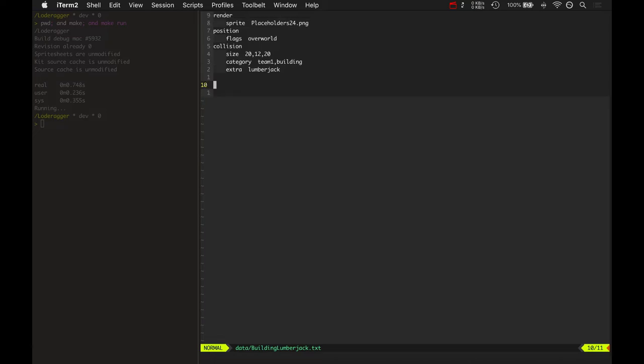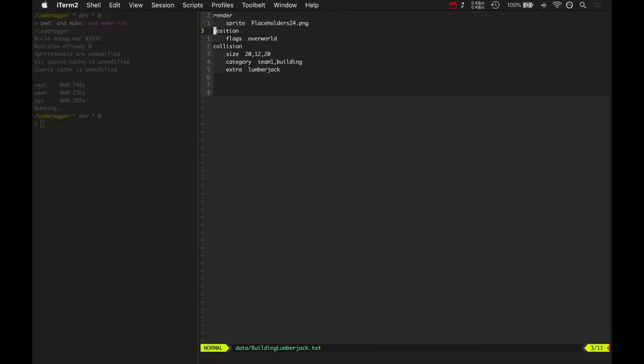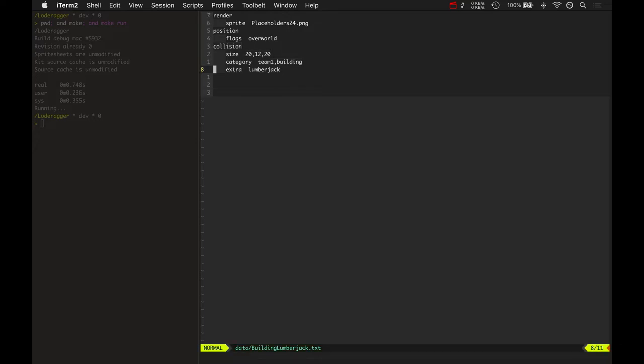And those are here. Here's the building lumberjack. Simple thing. It's got a render component. Here's what sprite it is. It's got a position and collision component as well. The extra part of the collision component is set to lumberjack, and lumberjack means that this is the lumberjack building.